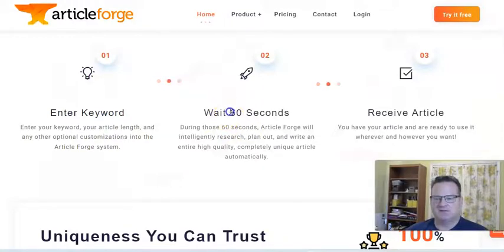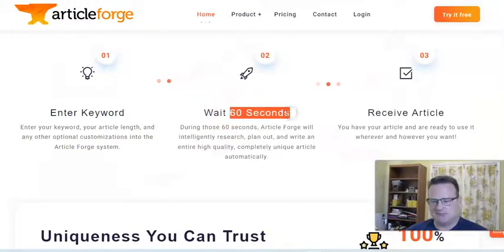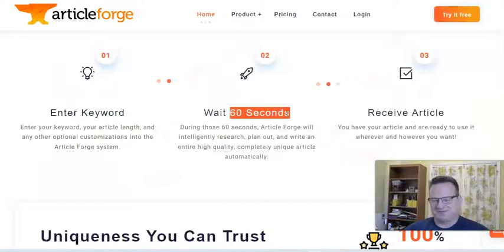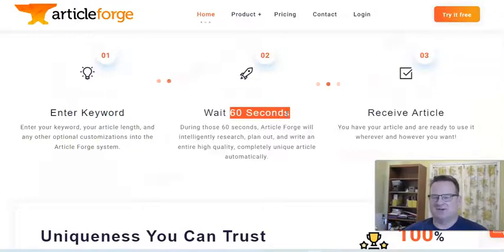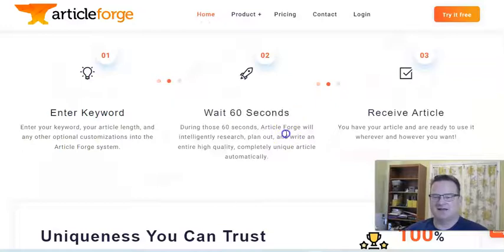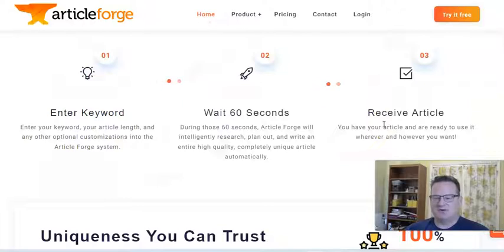Now, 60 seconds is a little bit of an estimate. If you're doing a very short article, yes, it probably will spit it out in 60 seconds. If you're doing a 1,500 word article, it takes about five or six minutes, which is still very quick for that length of an article. And then you have the article and you can download it in HTML form. If you're just adding it to your blog, you can download in text or PDF file as well.